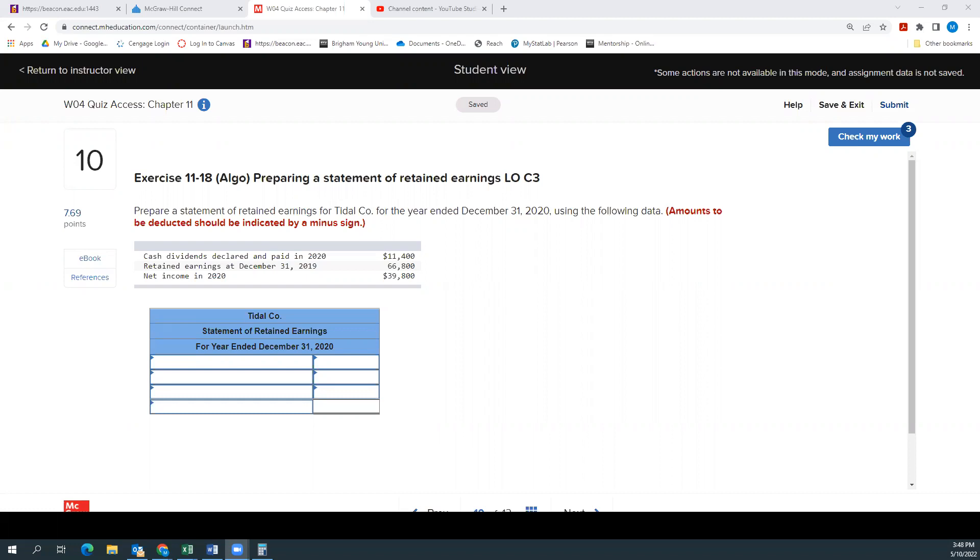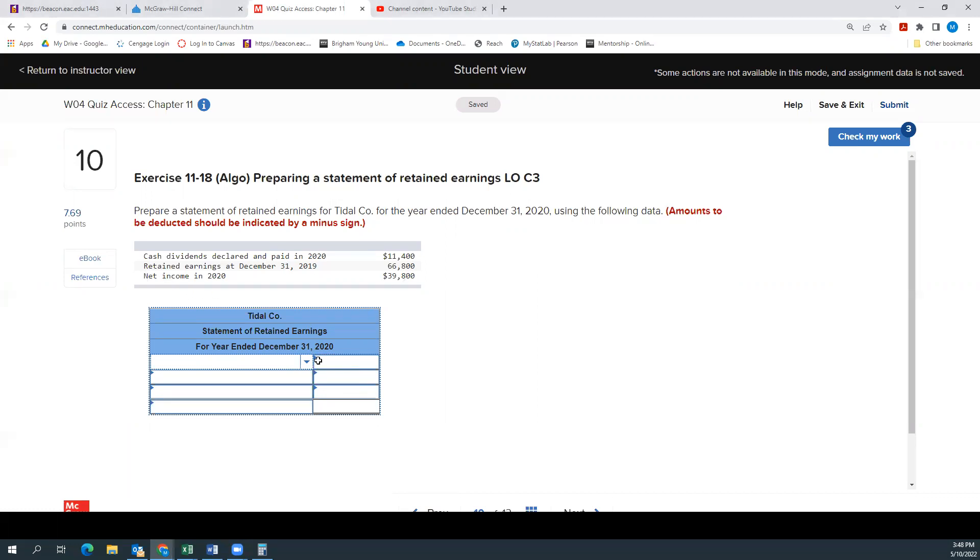And so this is to prepare a statement of retained earnings for title company for the year ended December 31st, 2020. So it gives us this data. So we know that our statement of retained earnings will start with our beginning retained earnings. So that would be the retained earnings at the end of last year.